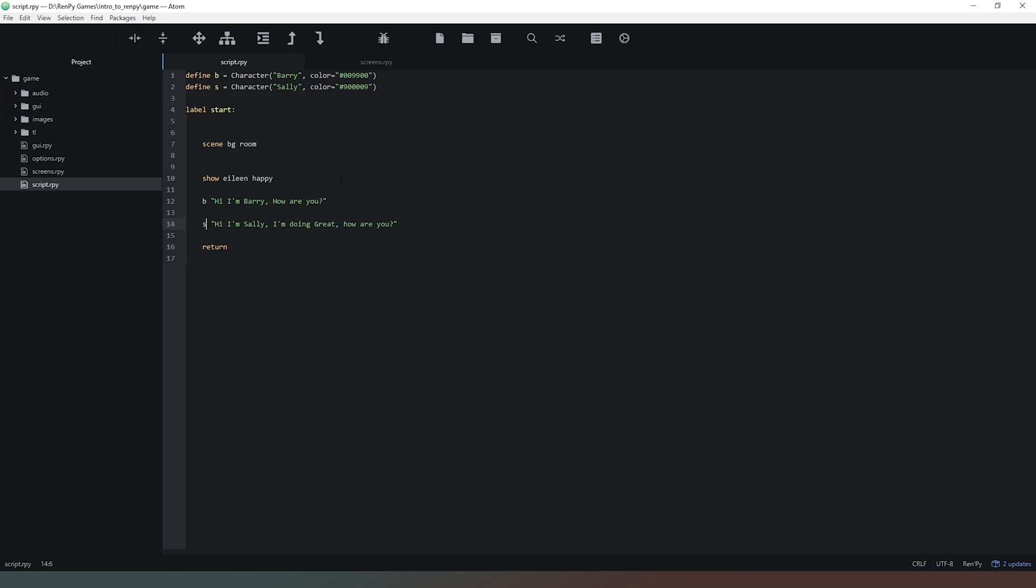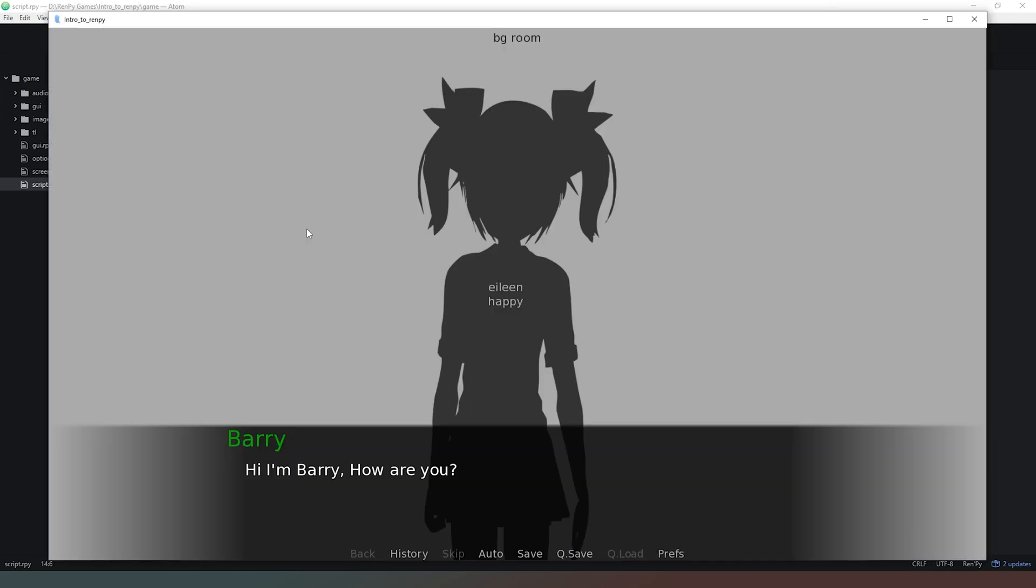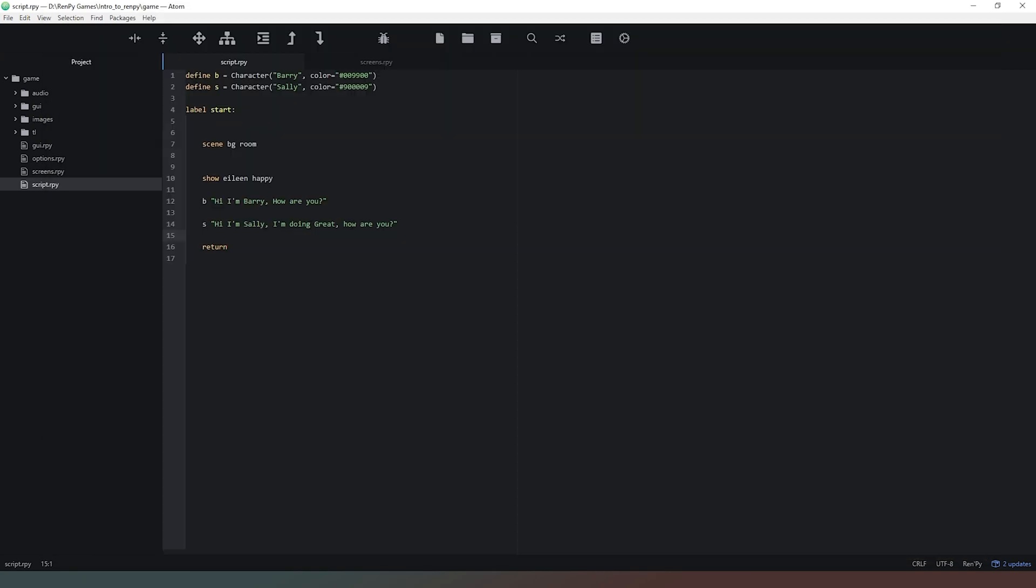We're going to delete those full names like so, save our code, and then when we run our code you can see the code itself still works just fine. Barry is still saying hi I'm Barry how are you and Sally is still responding by saying hi I'm Sally I'm doing great how are you. The reason we do this is to keep our code as short as possible and save having to retype the same things over and over again, because in the course of creating a computer game you are going to have to type these names an awful lot.